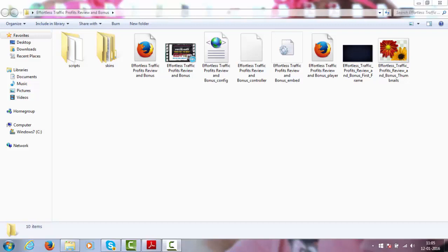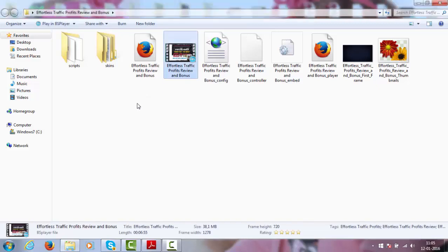Hey, this is Art and in this video I wanted to show you how to optimize the actual file you're going to be uploading to YouTube. The first thing is to name your file with your main keywords.